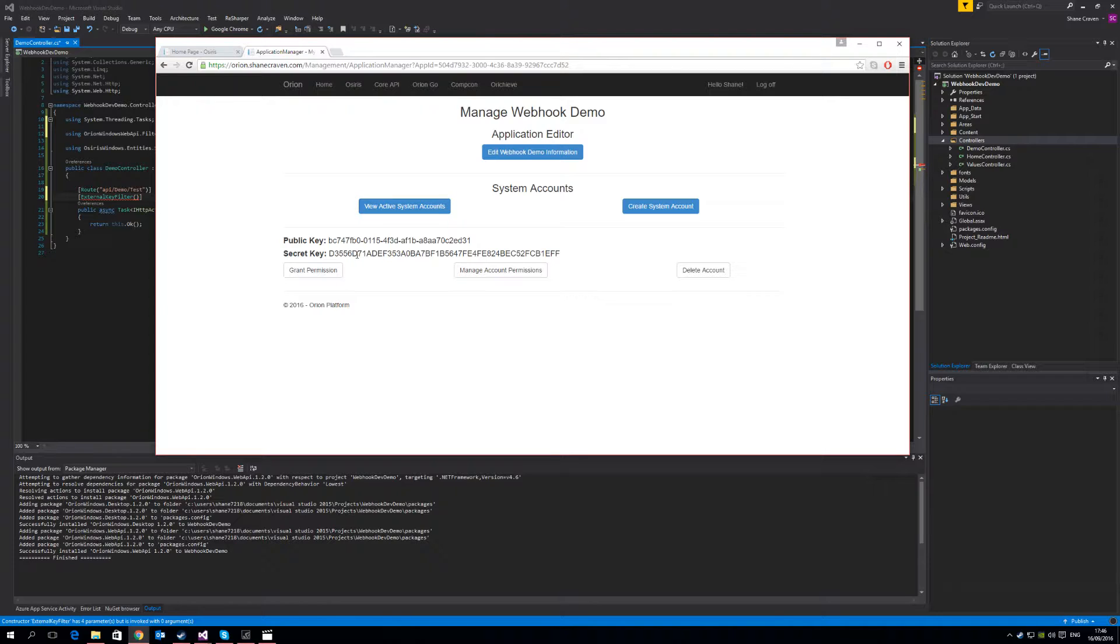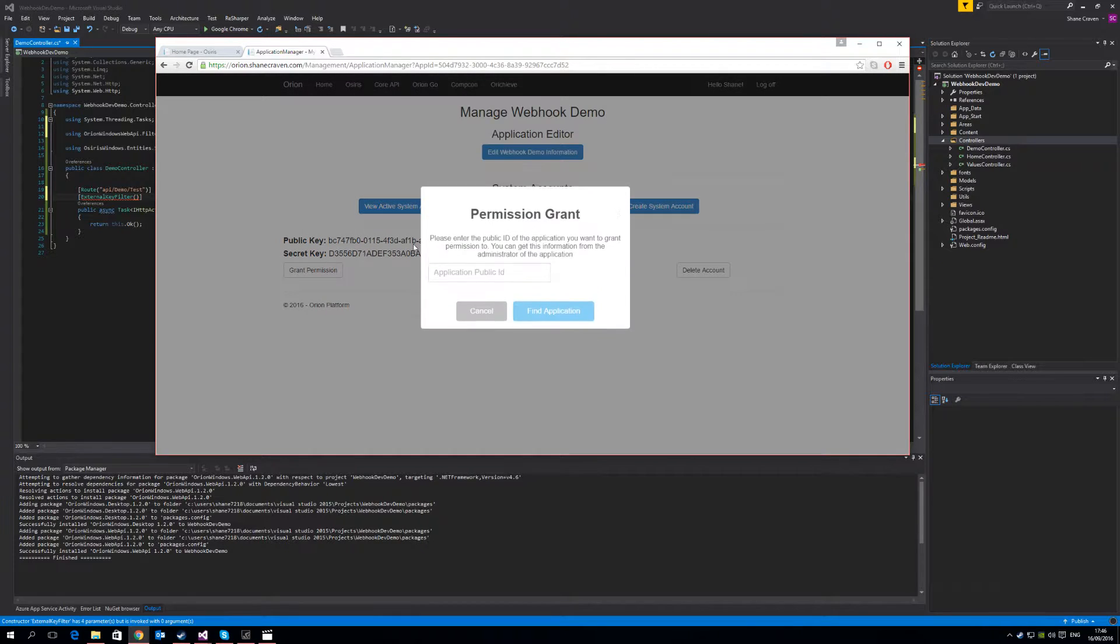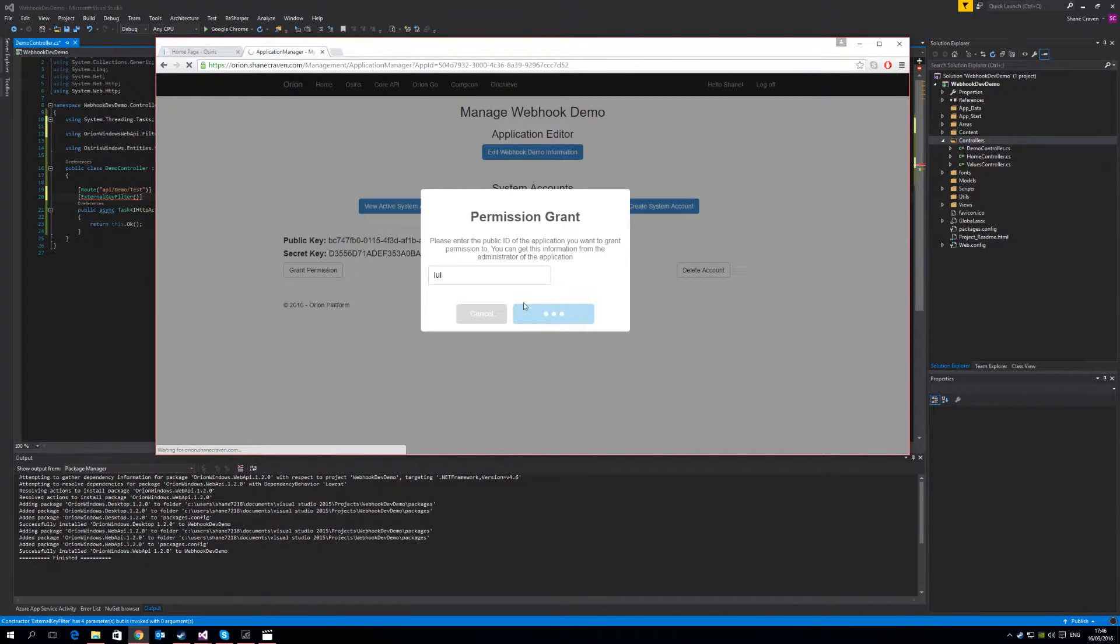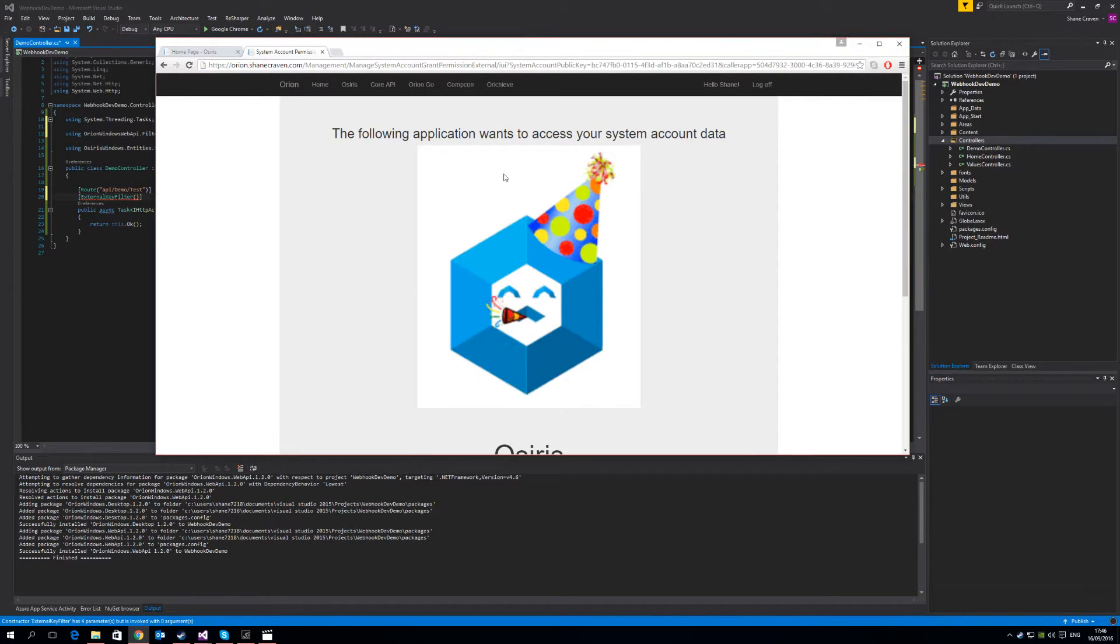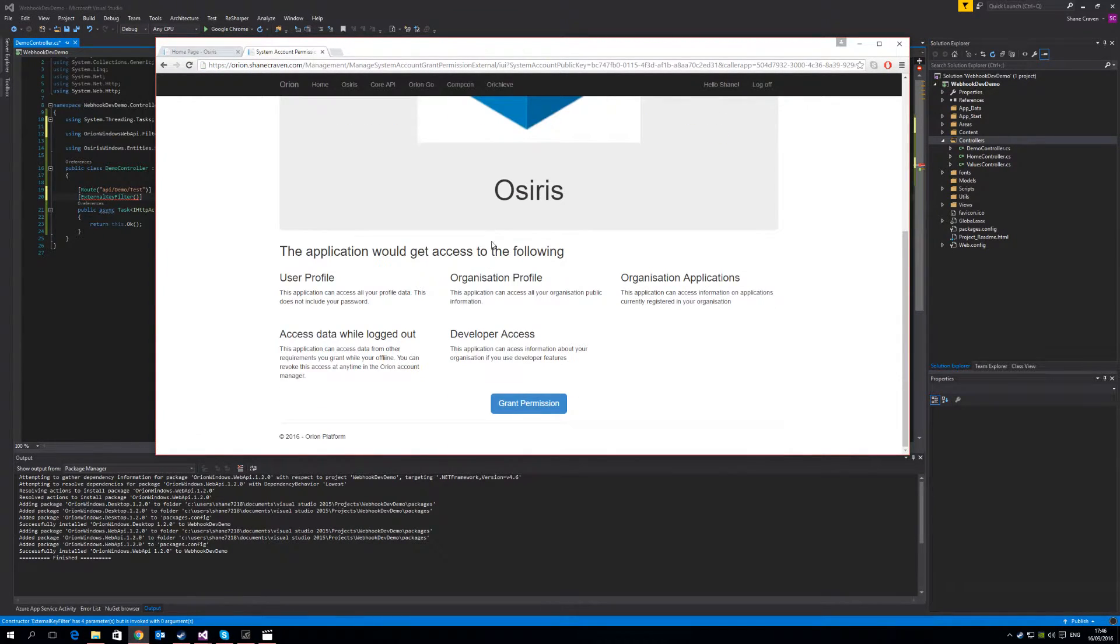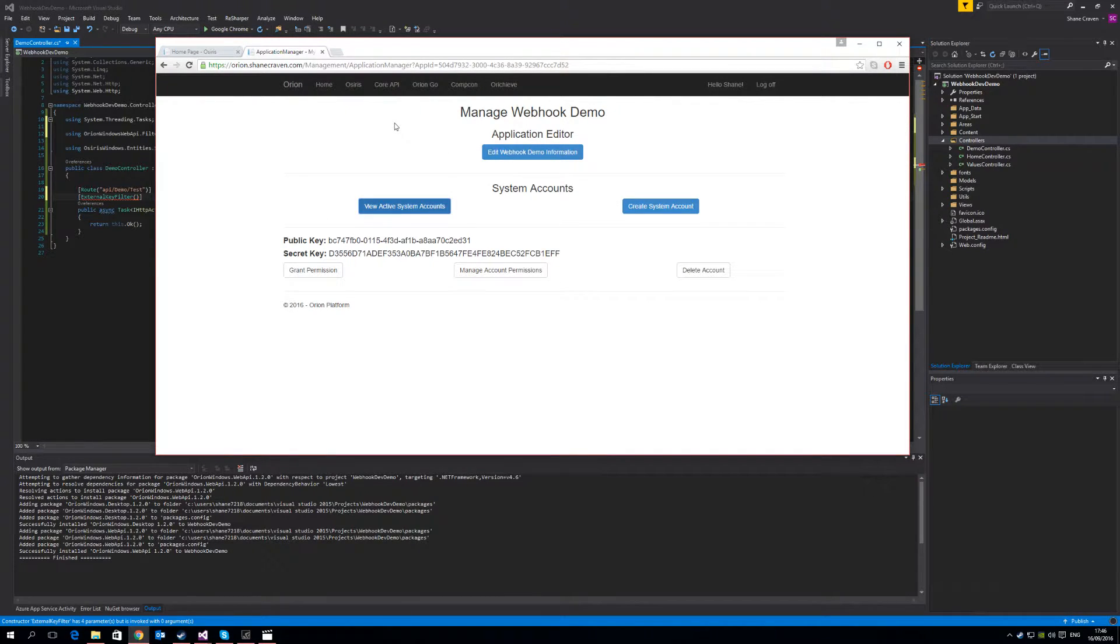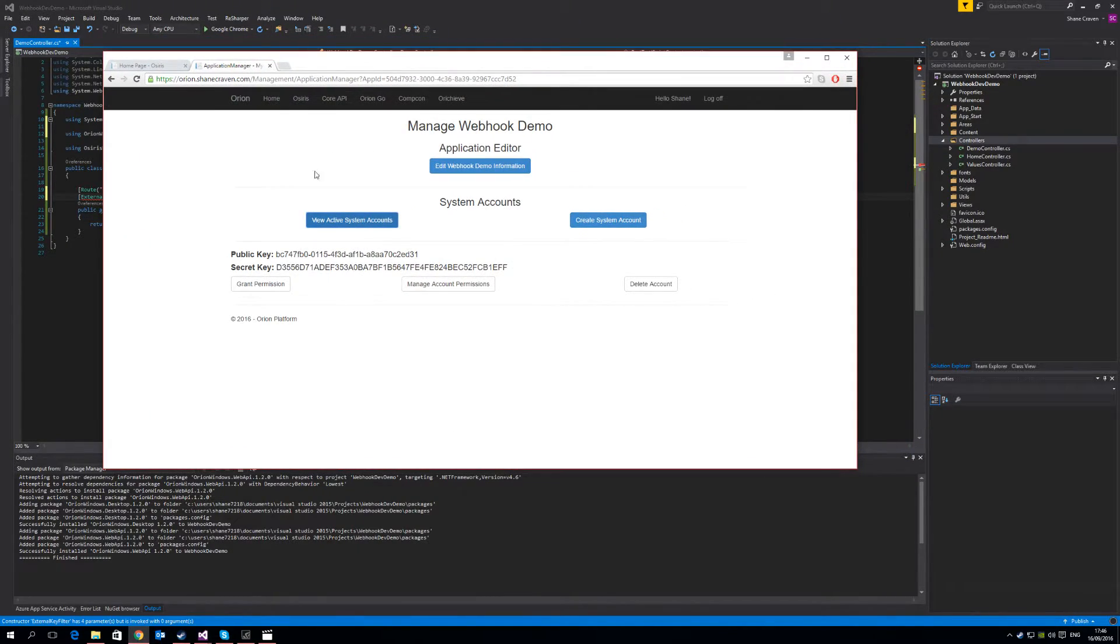And now we have a new system account and we have a public key and a secret key. Before we can actually use this with OSIRIS, we have to grant OSIRIS context permission. So hit the grant permission section and enter IUI, which is OSIRIS' application ID. You'll then get a request to grant permission to OSIRIS, simply grant permission. And now the system account can be used for conversations.